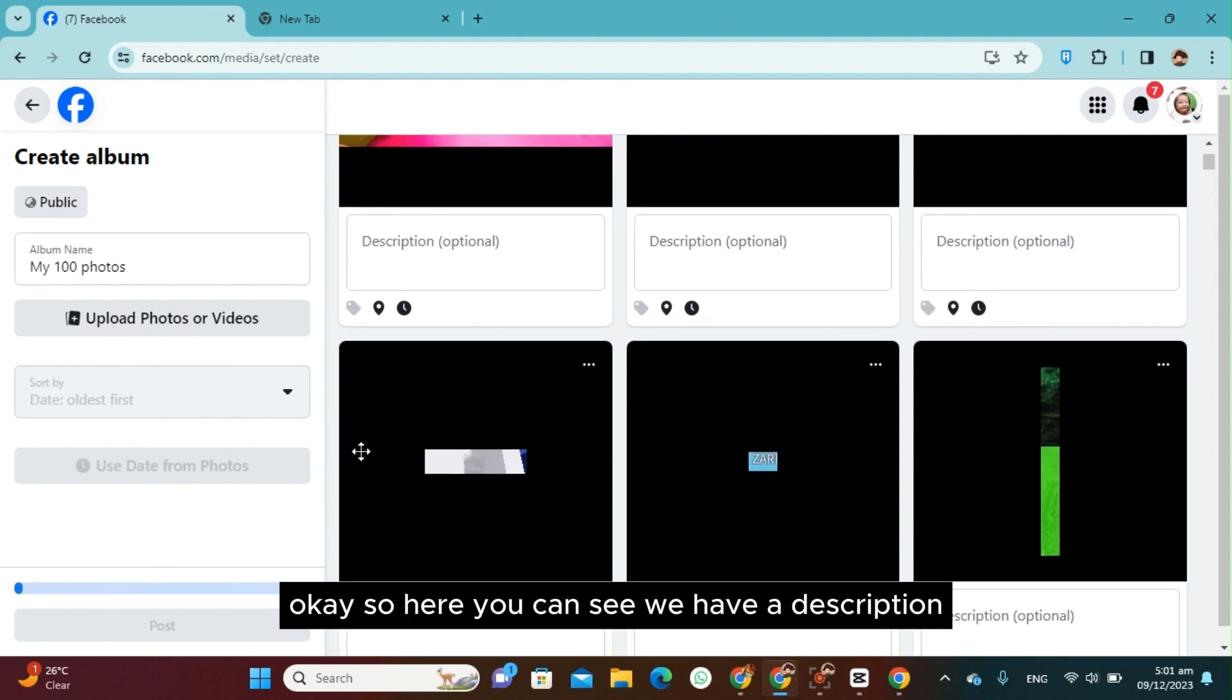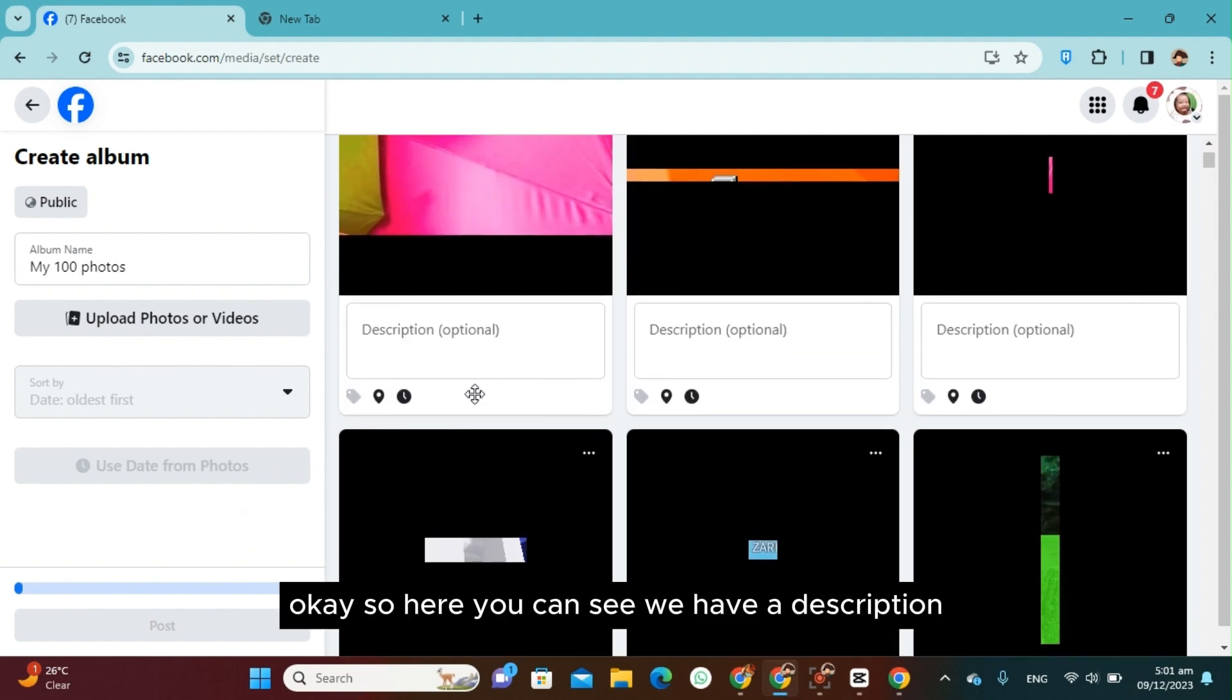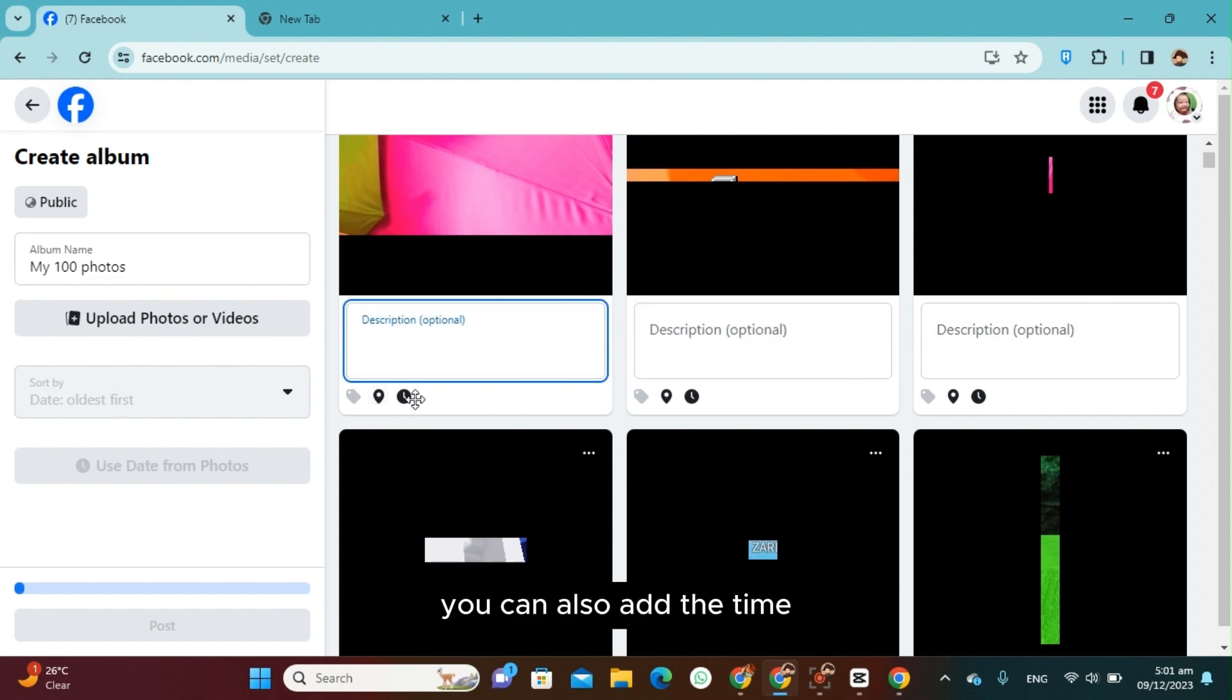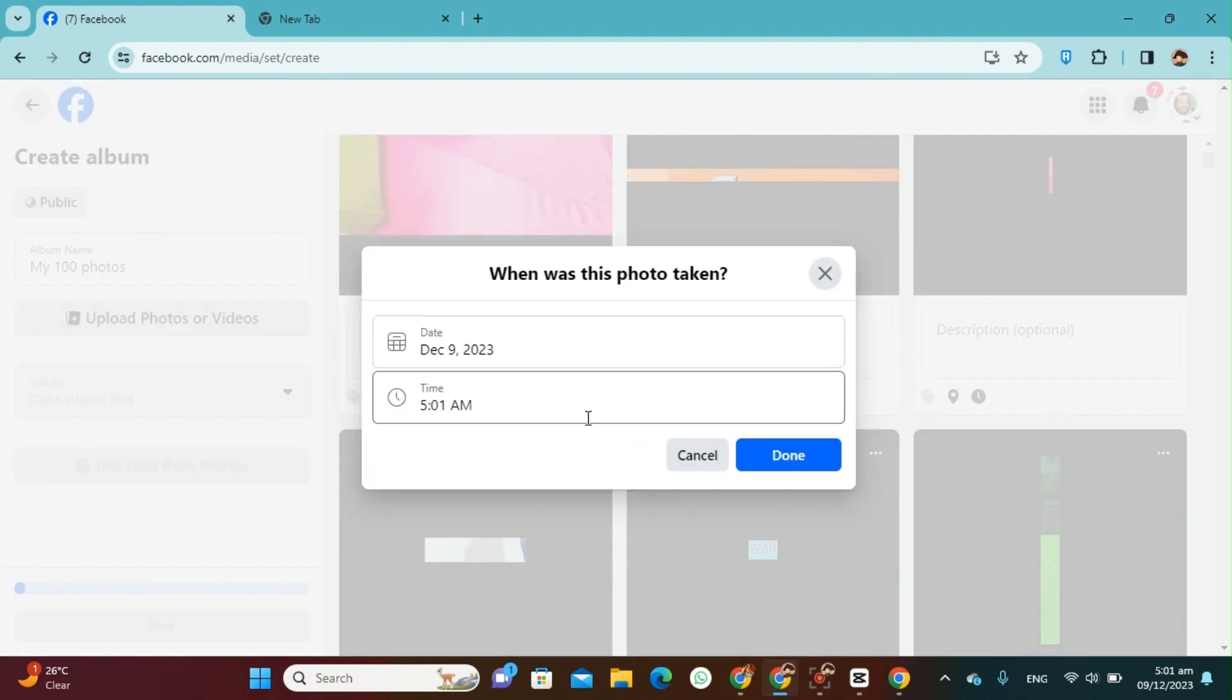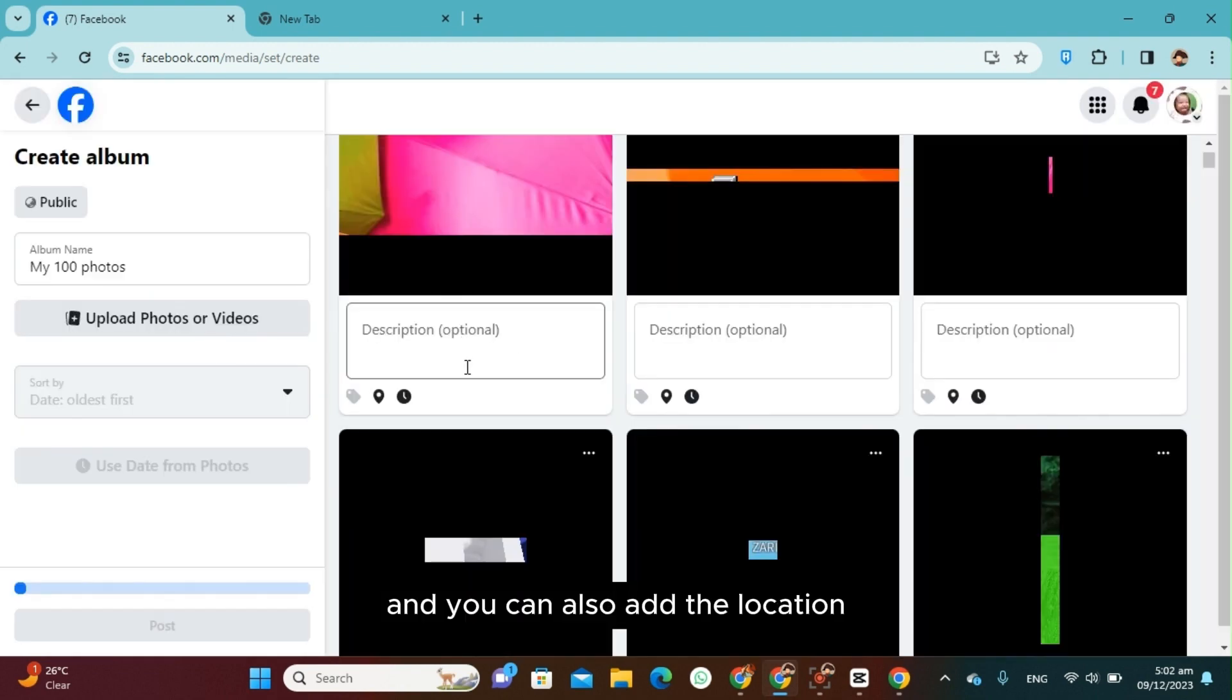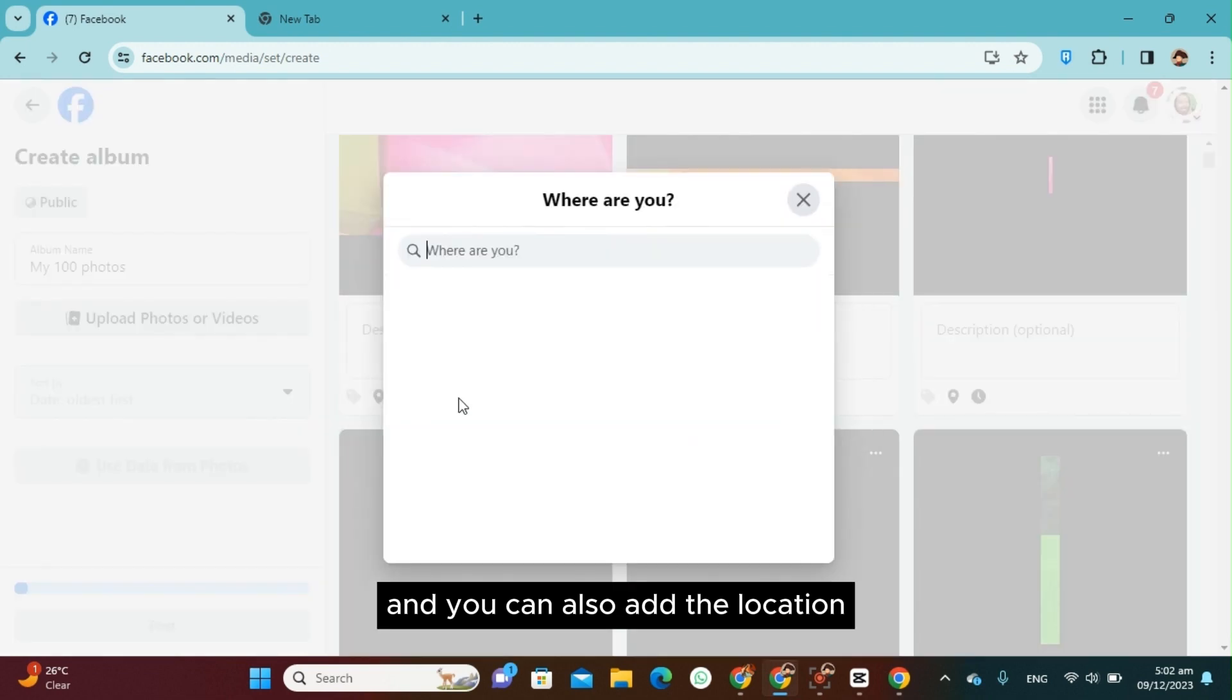Okay, so here you can see we have a description. You can also add the time and you can also add the location.